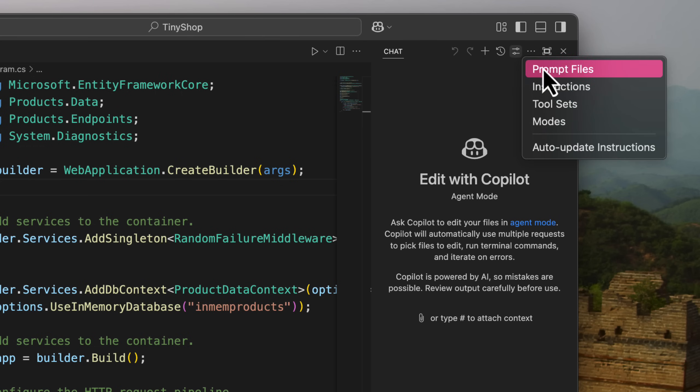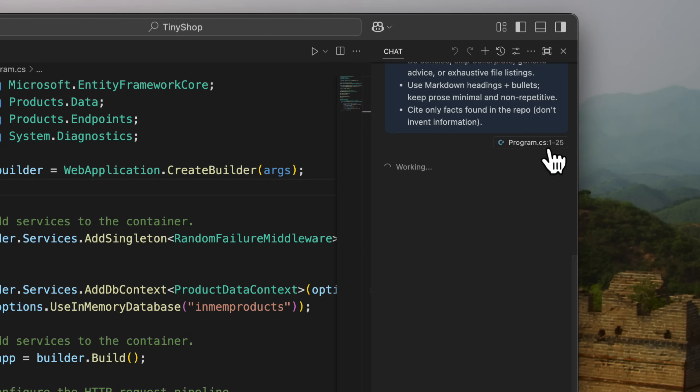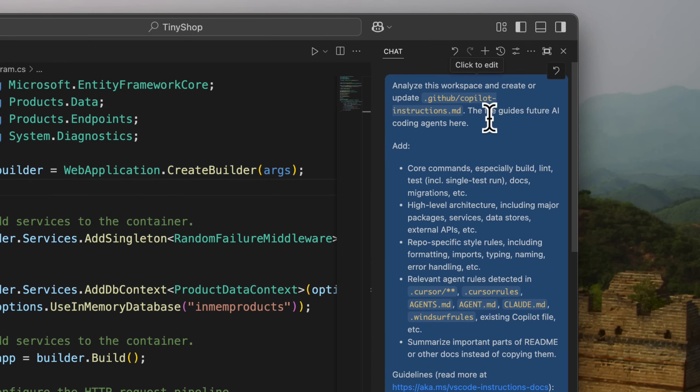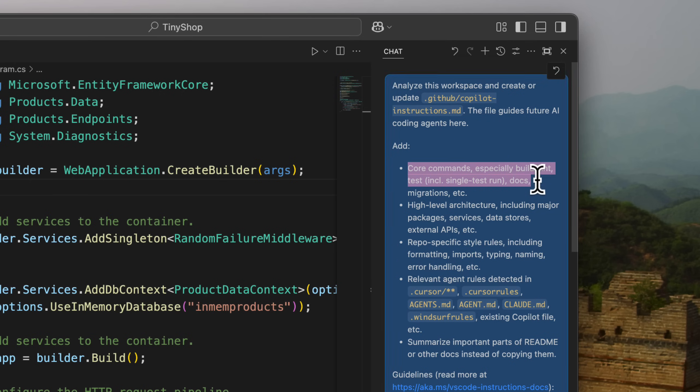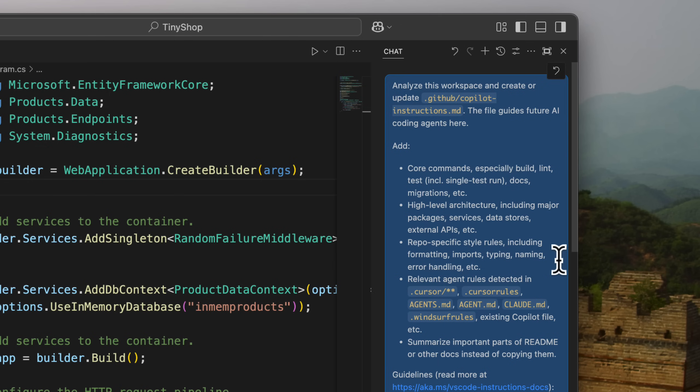This is where it's going to enable me to add prompt files, instructions, tool sets, custom chat modes, but also auto-update instructions. So when I tap on that, it's going to send a prompt off to the agent. And it's going to ask it to analyze the workspace or create or even update the existing one and do it based on different requirements for core commands, for building, give it high-level architecture including major packages and services, repo-specific styles like formatting, typing, naming, error handling.